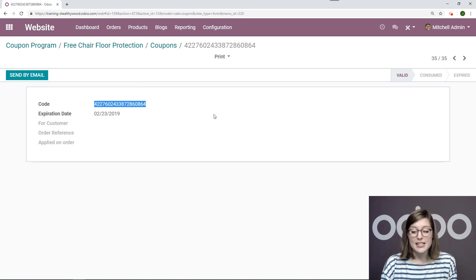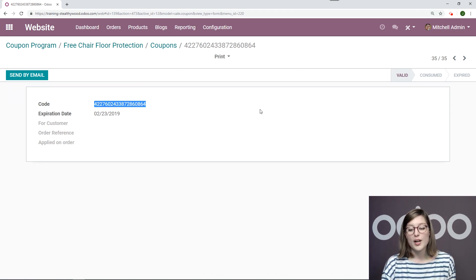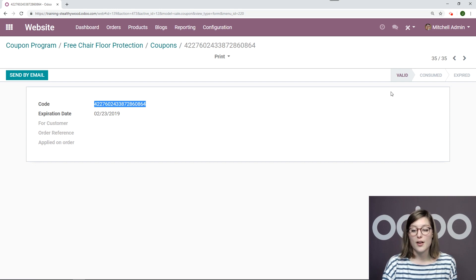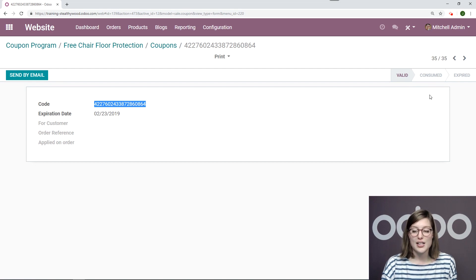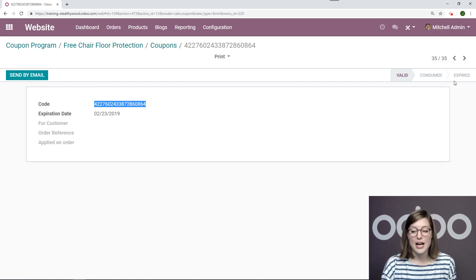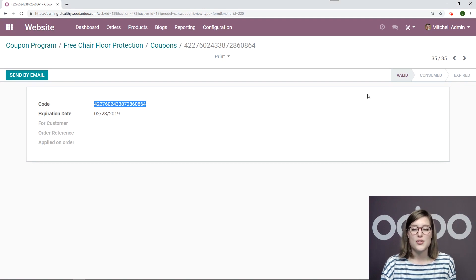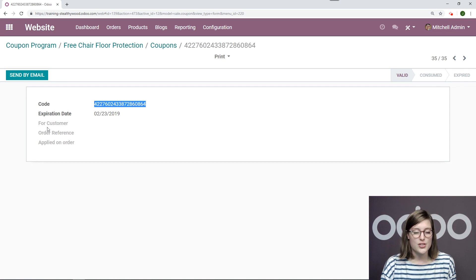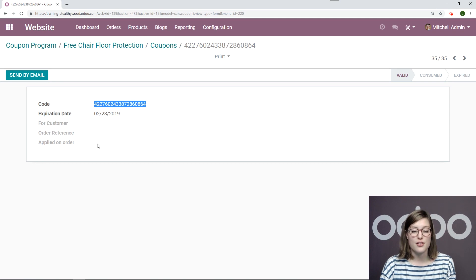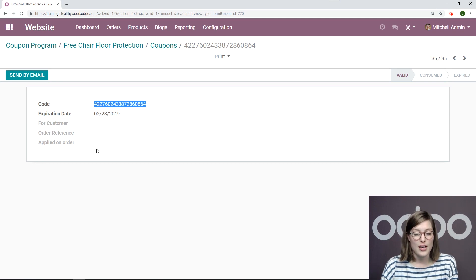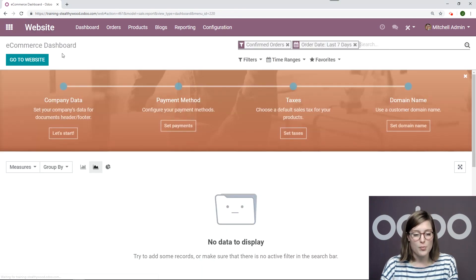And something else I want to point out while I'm here is we also have these stages on the specific coupon, valid, consumed, expired. Okay. So if I don't use this coupon after five days, it will go to the expired stage. If I use it right now, it will say consumed. It will also say which customer used it, the order reference and applied on order or not. Okay. So let's go ahead,